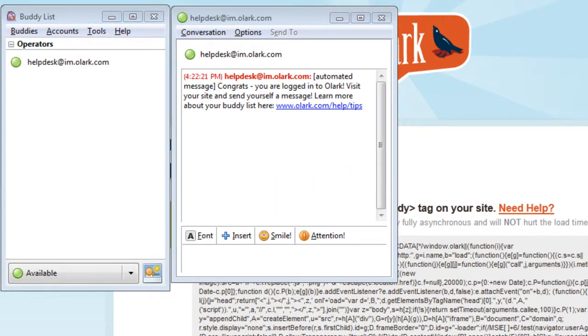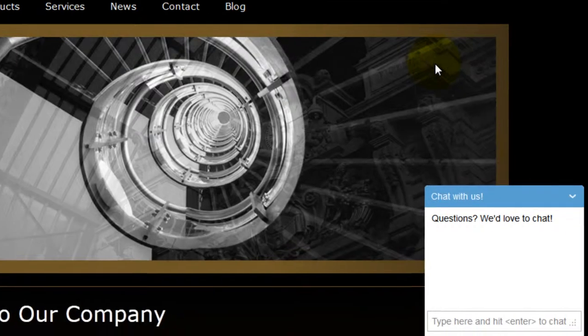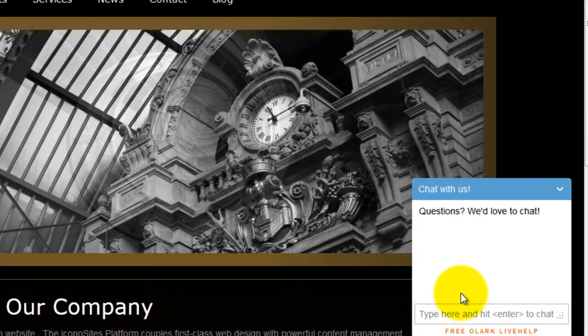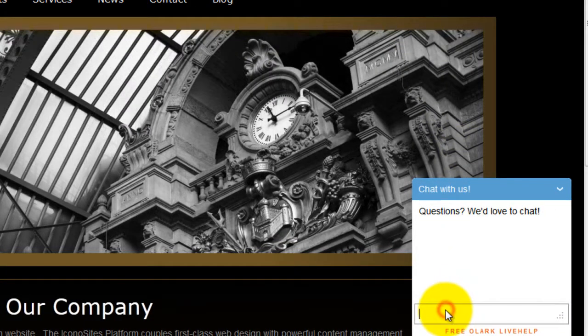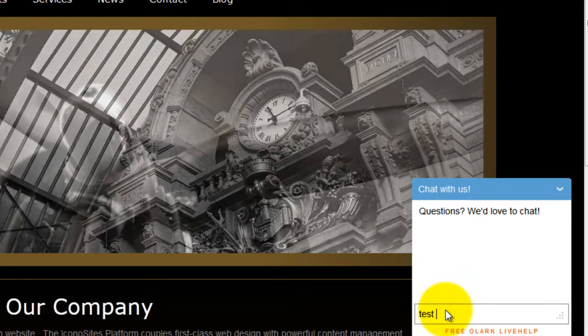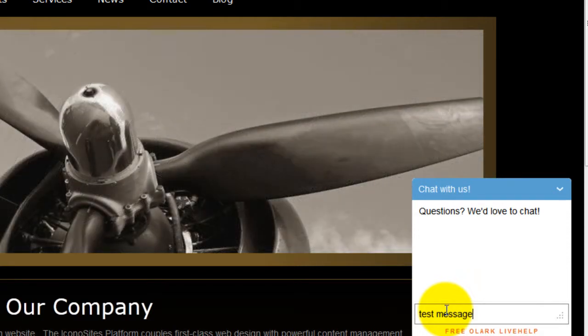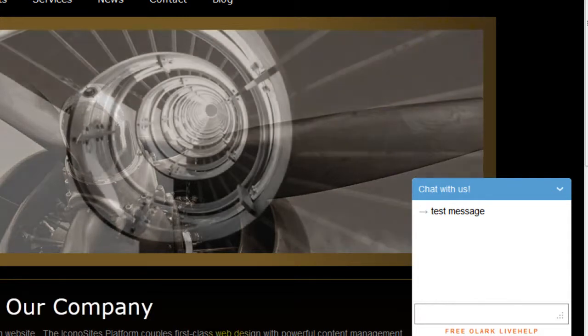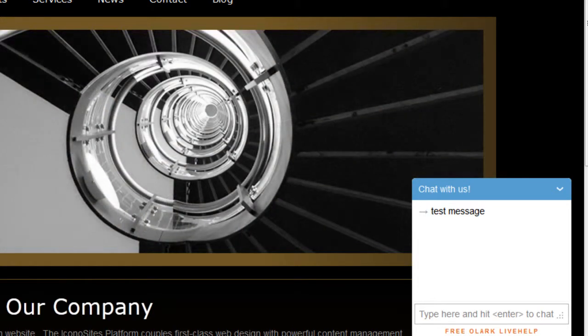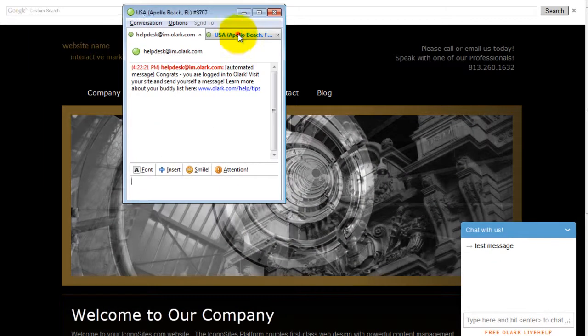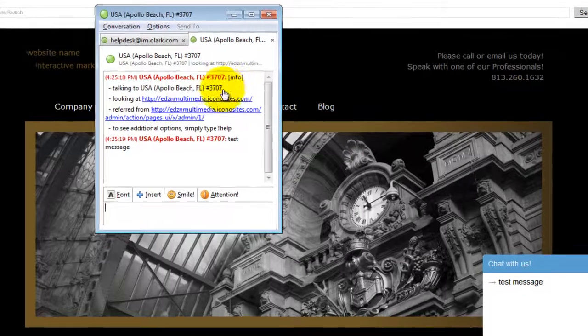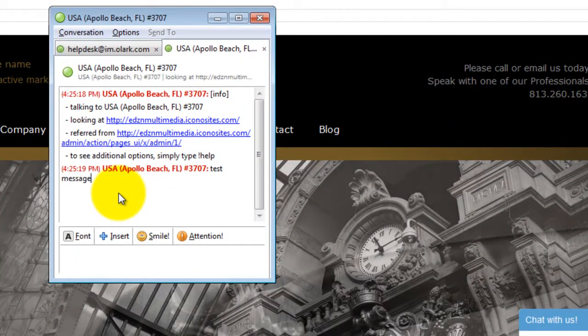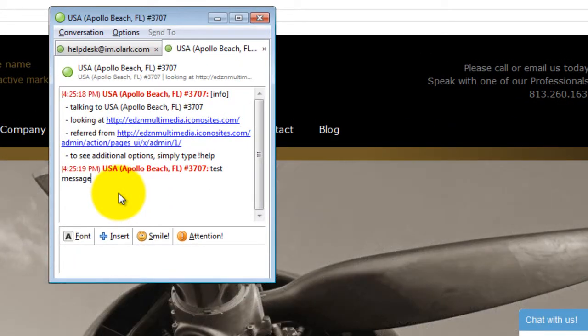You can now go back to your live site and send yourself a chat. And you'll see the Pigeon. And there is your test message. You can now go back to the Pigeon.